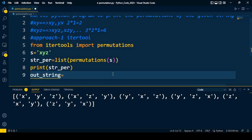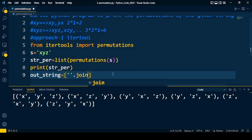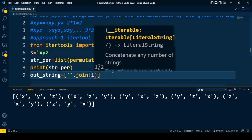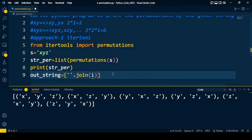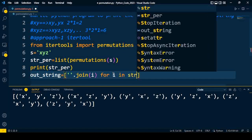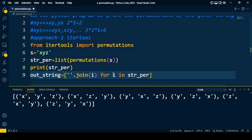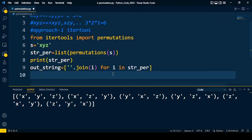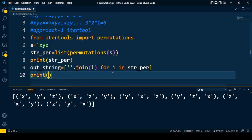So my output string is nothing but... I am going to join all the characters. That is: empty string dot join, i for i in str_per. So that is being joined one by one character and forms a string.